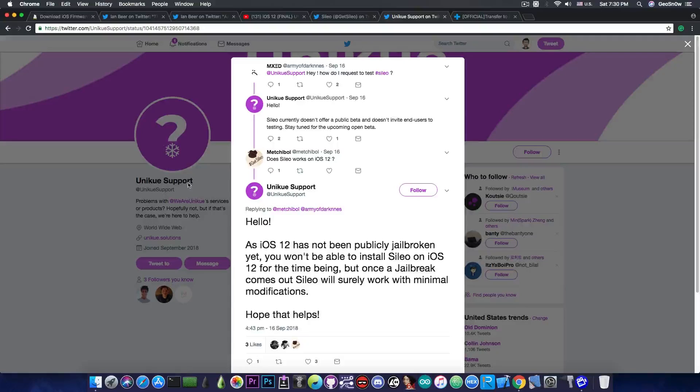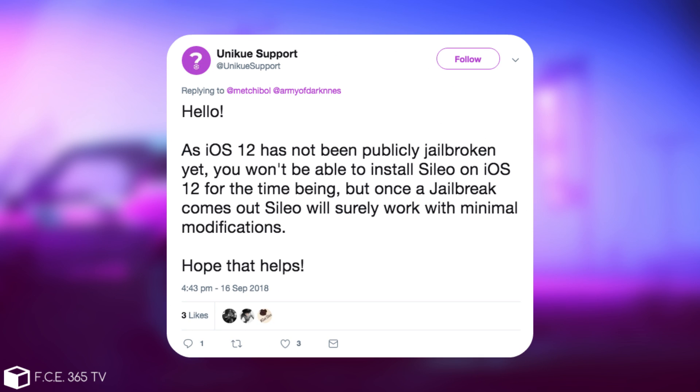And they also said in here quote hello as iOS 12 has not been publicly jailbroken yet you won't be able to install Cilio on iOS 12 for the time being but once a jailbreak comes out Cilio will surely work with minimal modifications.